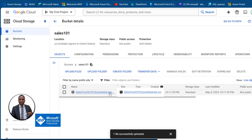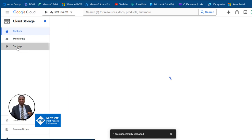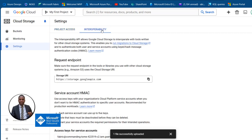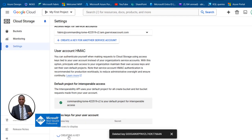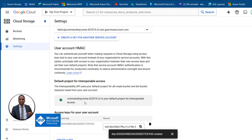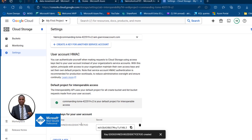Now before we go to portal.azure.com, we want to come to Settings and then the Interoperability tab. We can see our storage URL. We need to set a default project for interoperable access, so this should be enabled. We need an access key and a secret key. I can delete the existing one and create a new one by clicking Create a Key — a new key will be generated automatically. I'll need this information in the Azure Data Factory pipeline.